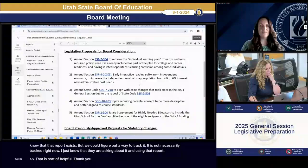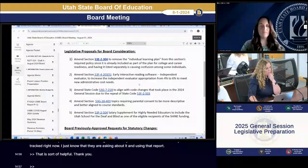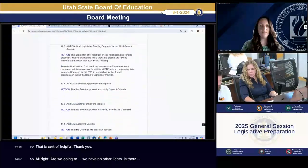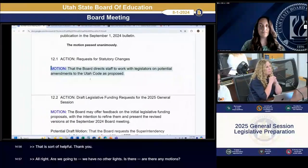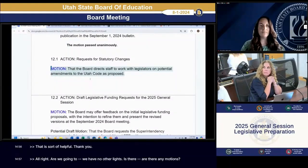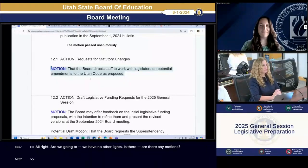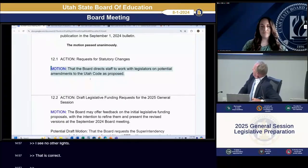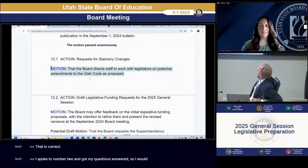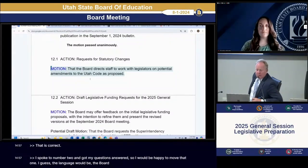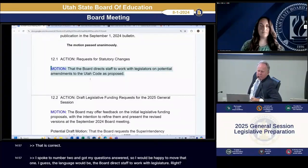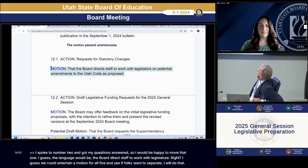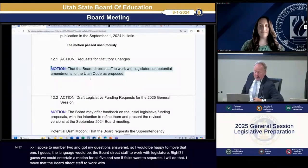With no further lights, the board moved toward voting. A member moved that all five proposed statutory changes be forwarded for board direction to staff to work with legislators on potential amendments to Utah Code. Another member moved to divide the motion, pulling item two out separately for further consideration.